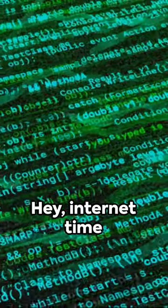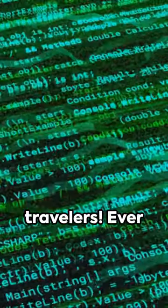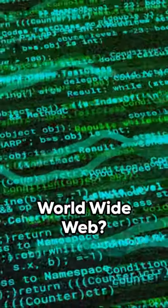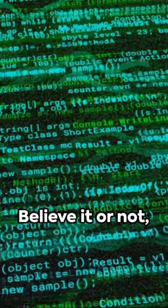Hey! Internet time travelers! Ever wonder about the early days of the World Wide Web?